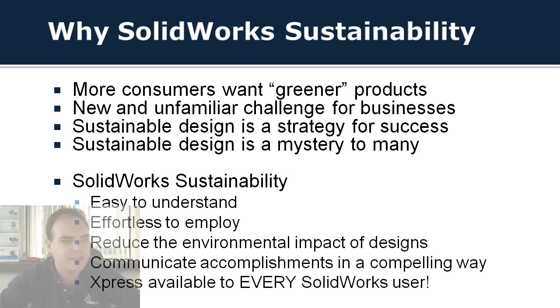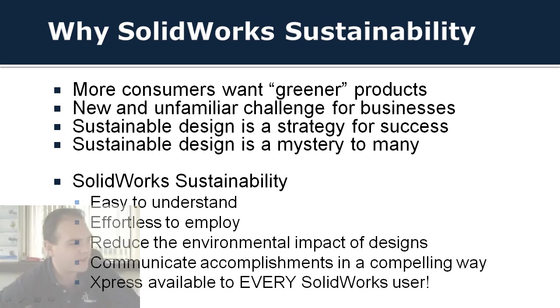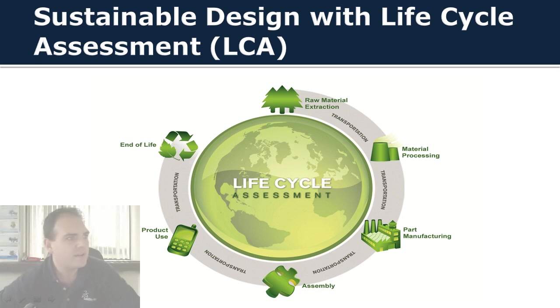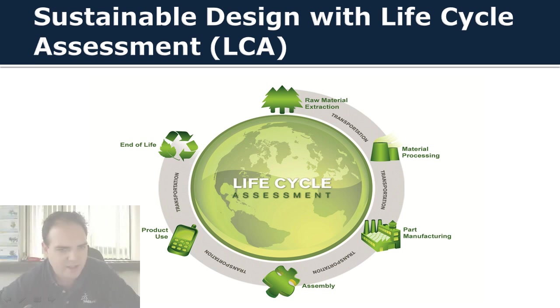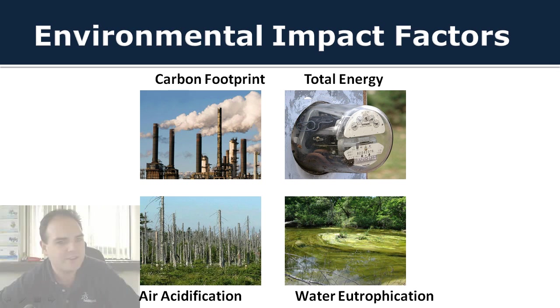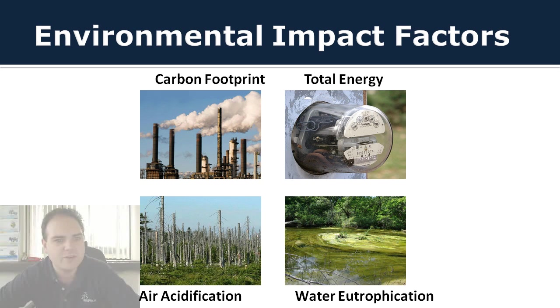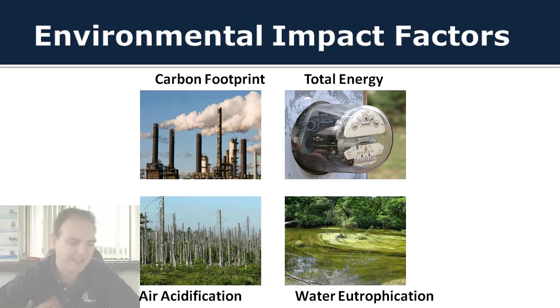So first of all, we want to talk about SolidWorks Sustainability. We want to make sure that it's easy to understand for all of our engineers. So what SolidWorks Sustainability does is it does a life cycle assessment of your product, whether it be a part or an assembly, from the raw material extraction process all the way through the end of life. And it looks at four factors in each of those steps in that life cycle. It looks at the carbon footprint, total energy consumption, air acidification, and water eutrophication, meaning algae blooms in the water.